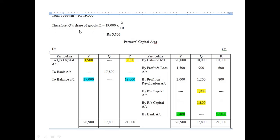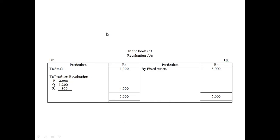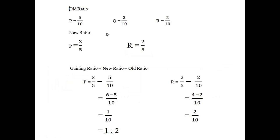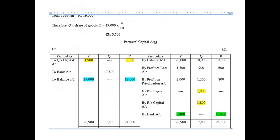Whoever is the retiring partner, you first find their share of goodwill, and that share of goodwill will be borne by the gaining partners as per their gaining ratio. Start with balance b/d taken from the balance sheet. The profit and loss account is already mentioned in the liabilities column as per the old ratio. Profit on revaluation is also shared in the old ratio.